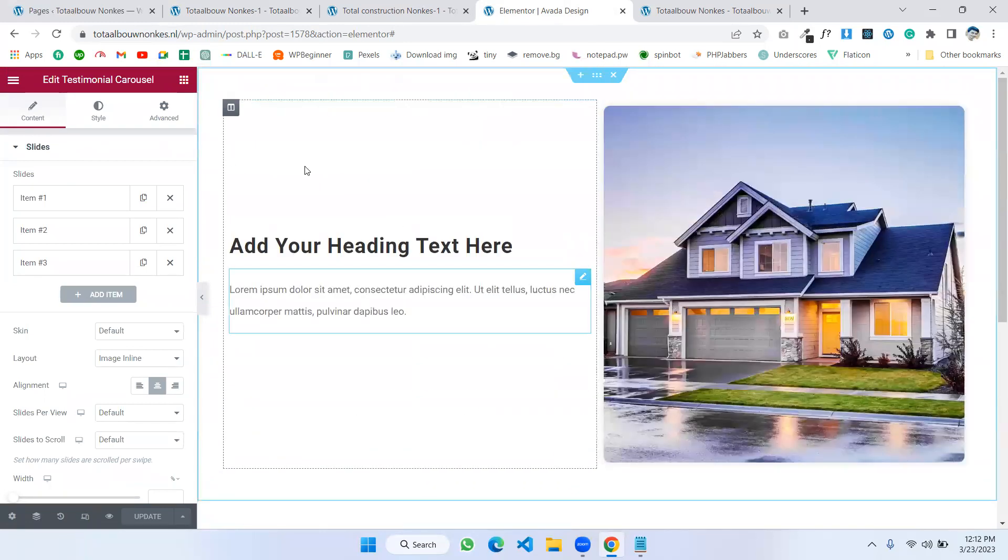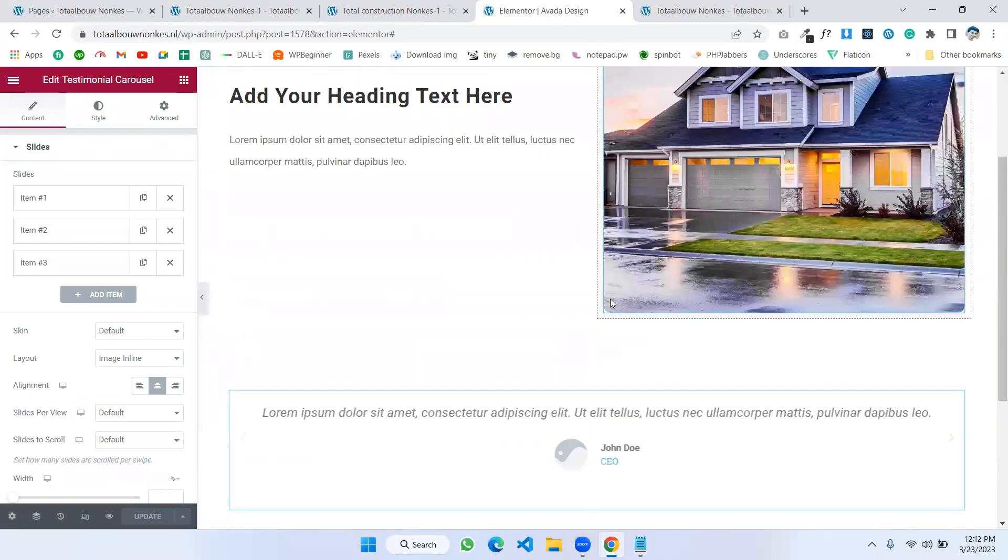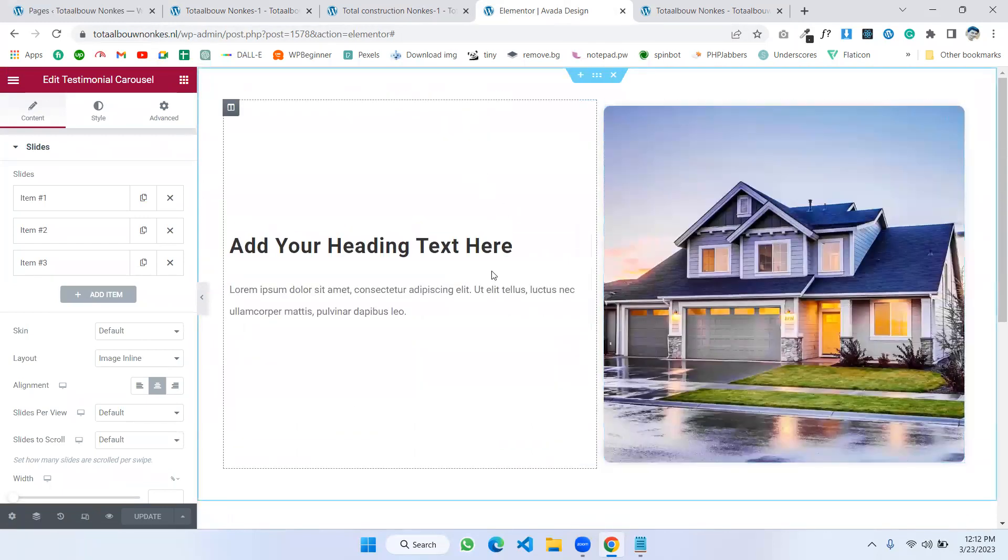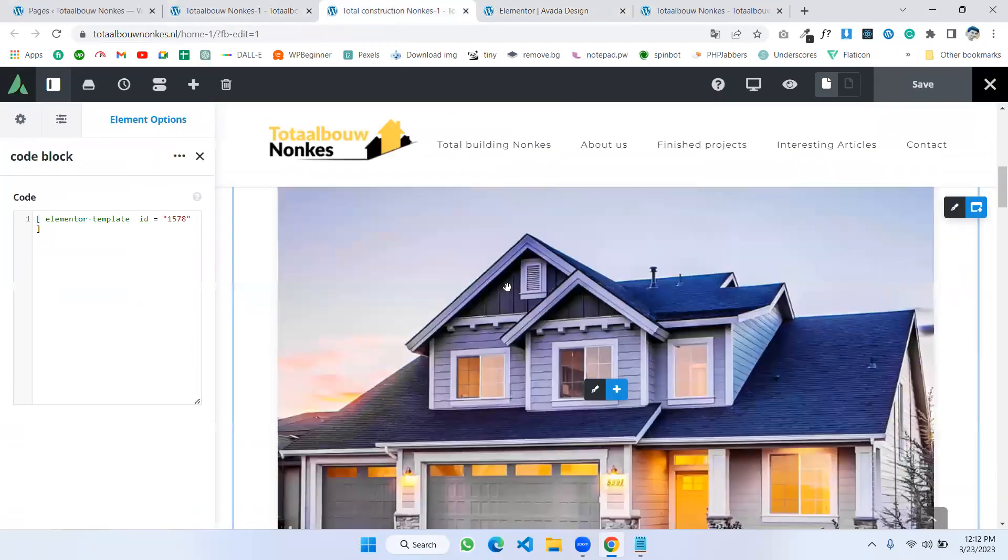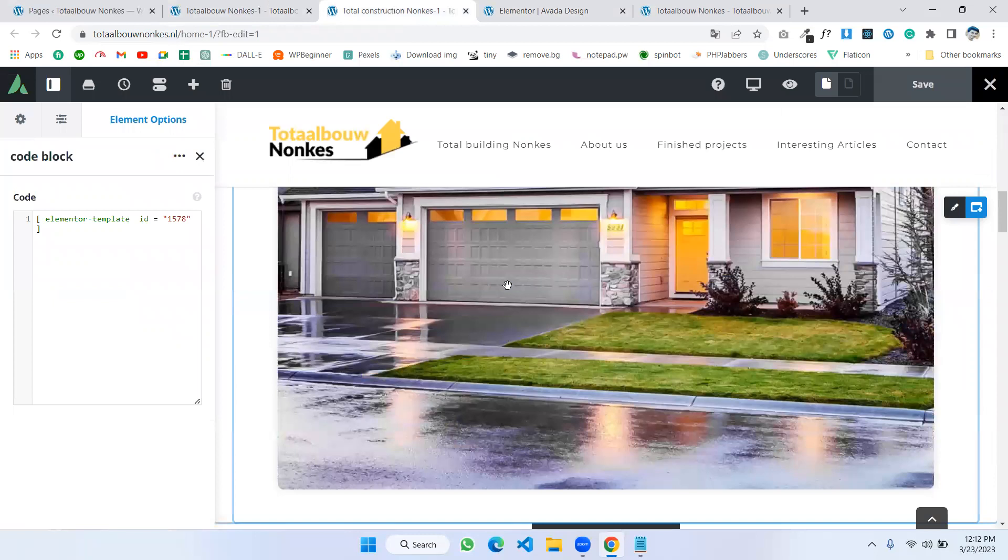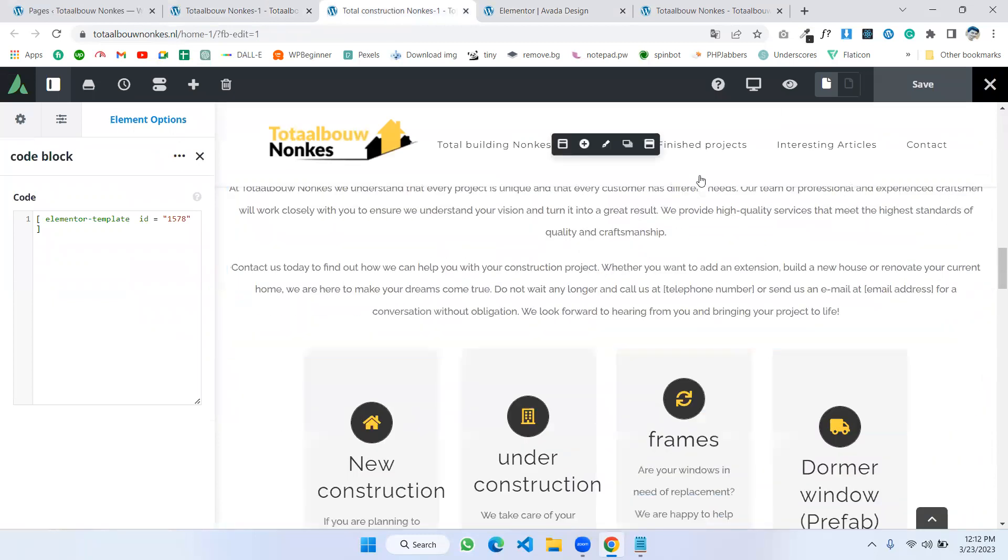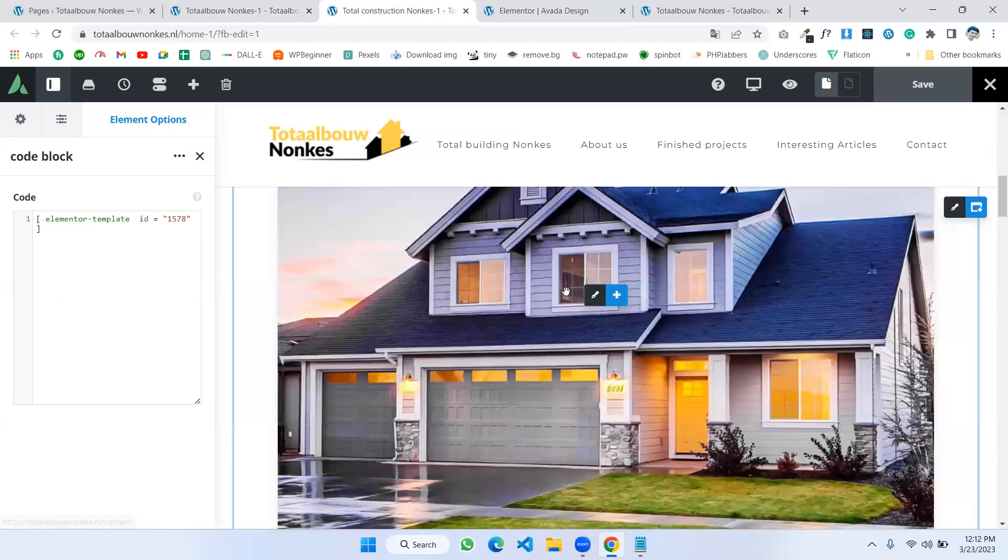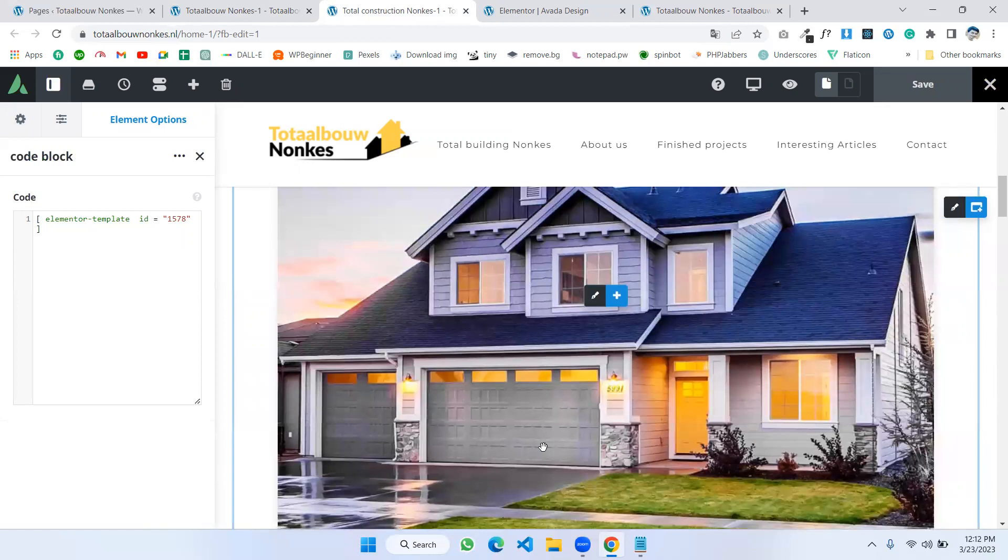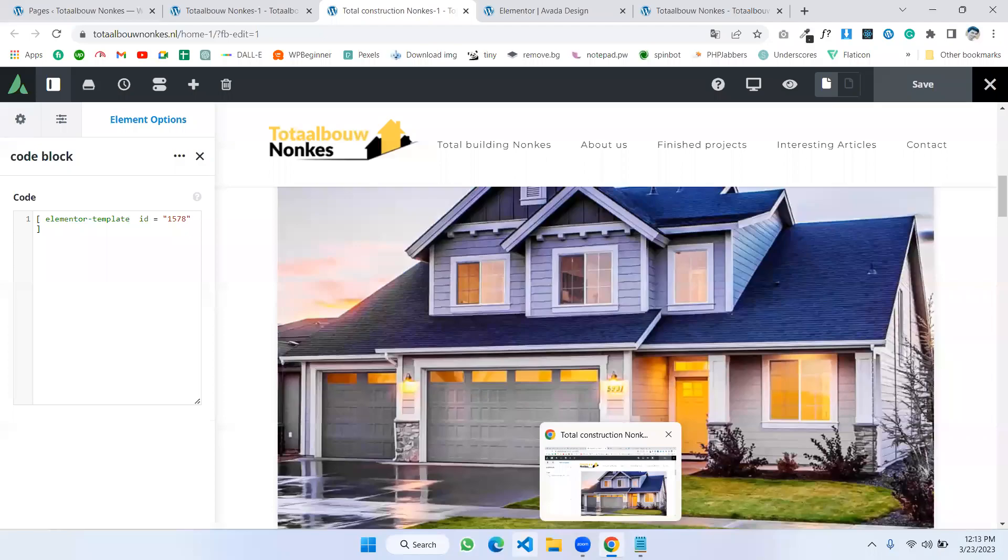Then how can we implement the Elementor design into an Avada theme. And hope you enjoy this video.